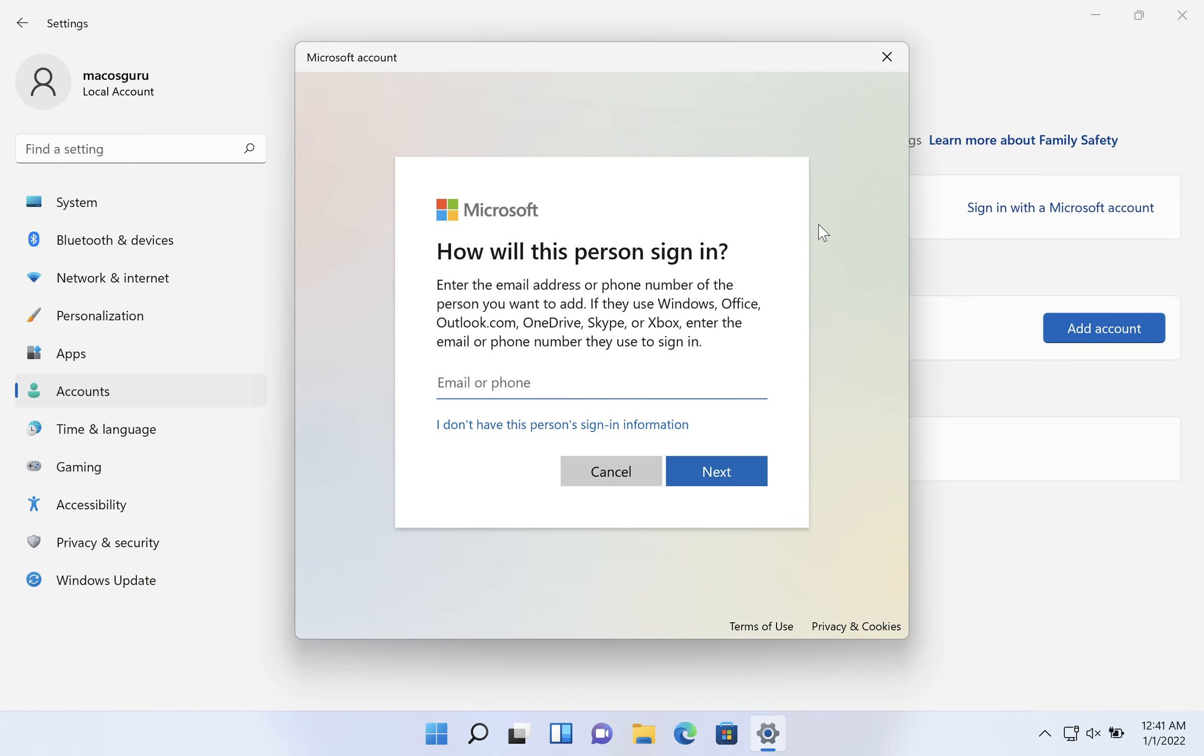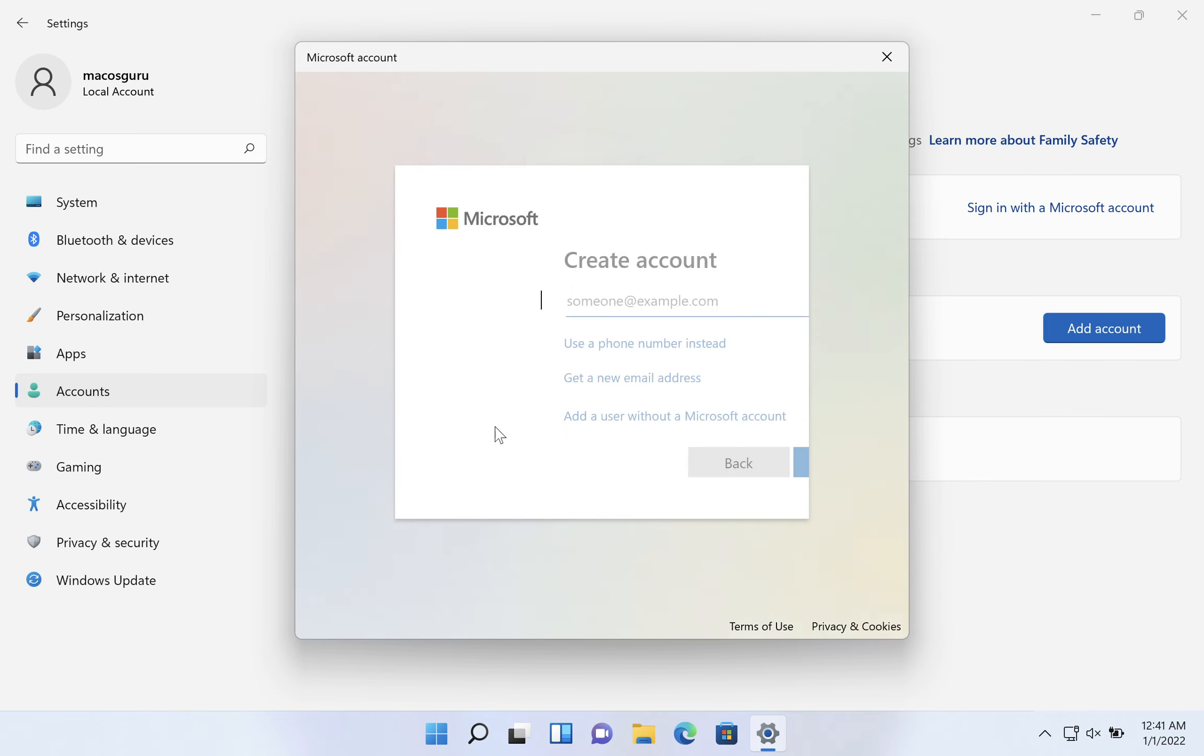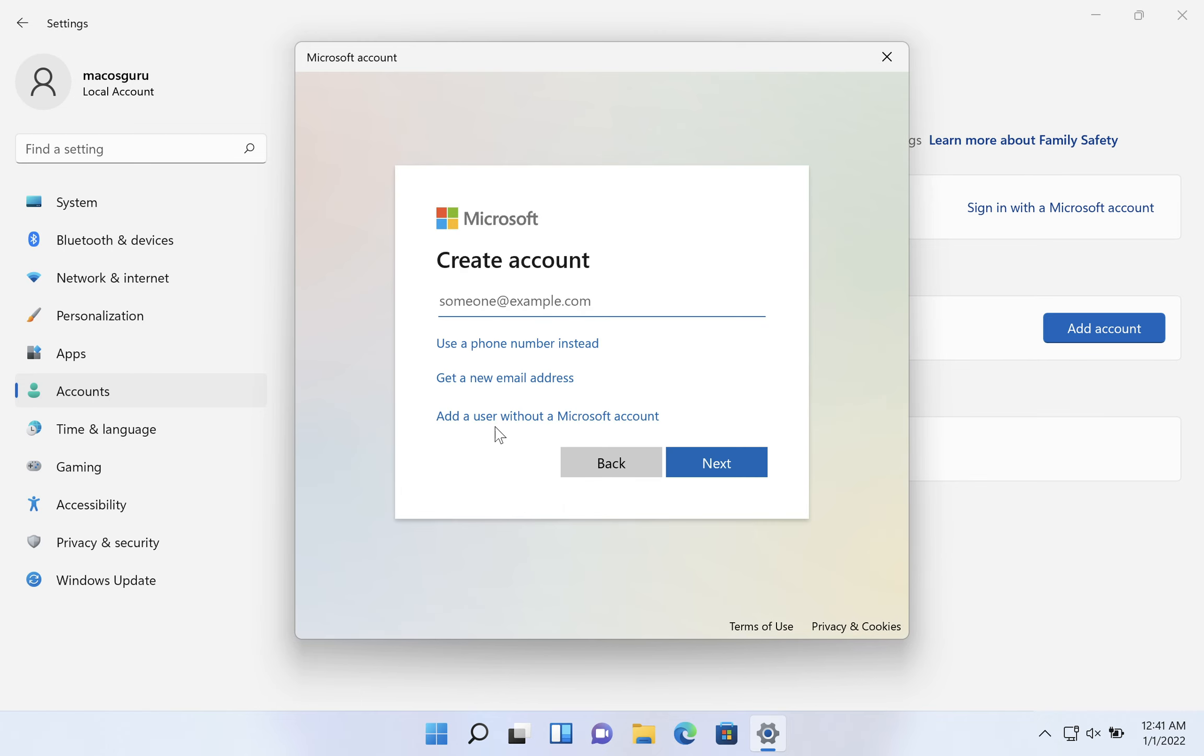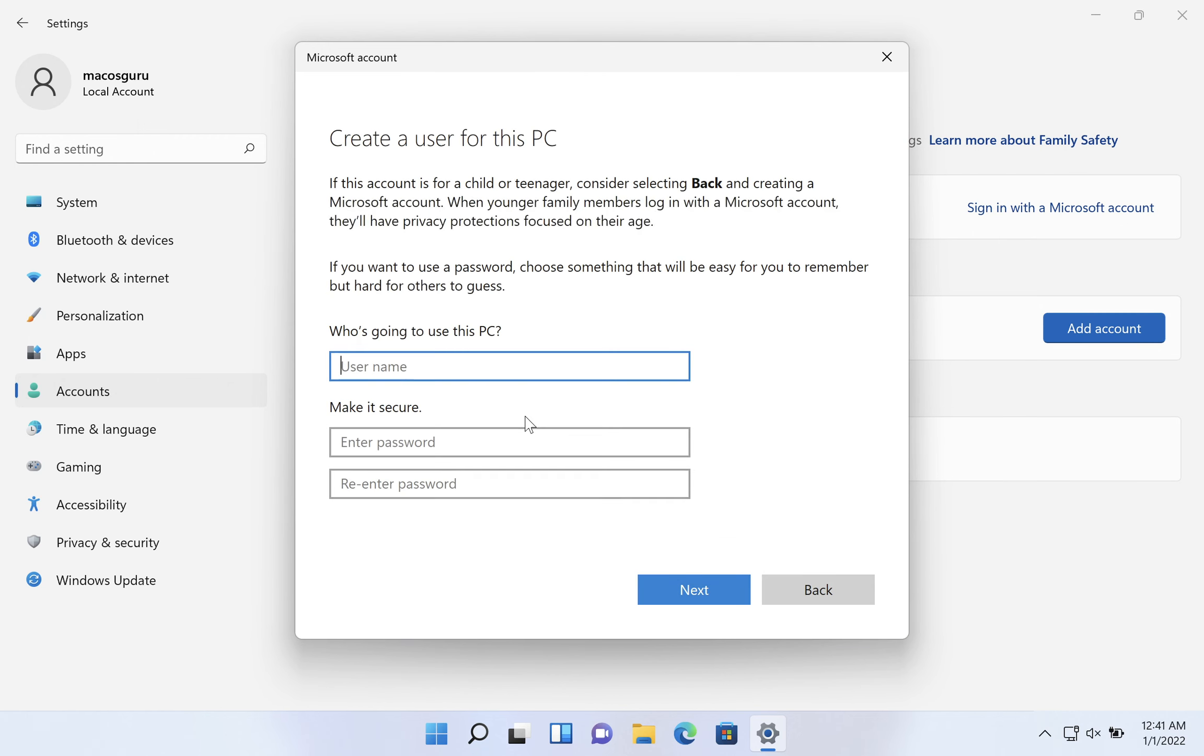At this point, it's asking for Microsoft account information. We are going to create a local account. We are going to say here, I don't have this person's sign-in information. Again, Microsoft wants to have their account style hooked in, but we're not looking for that at the moment. We want a local account, so we are going to click on add a user without a Microsoft account.